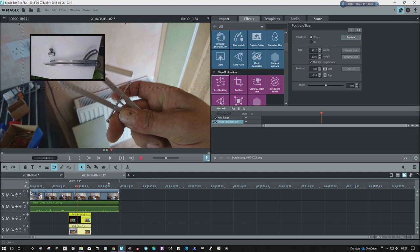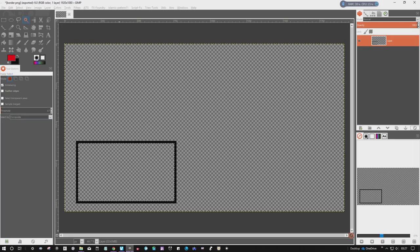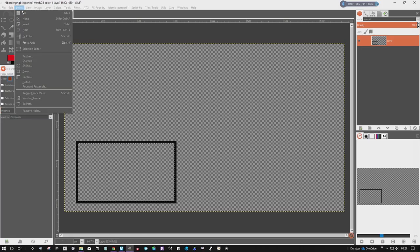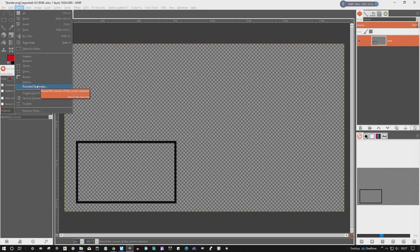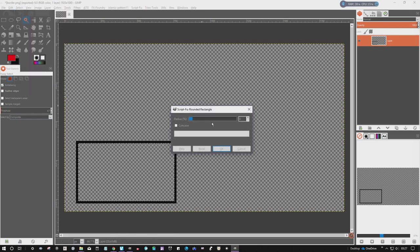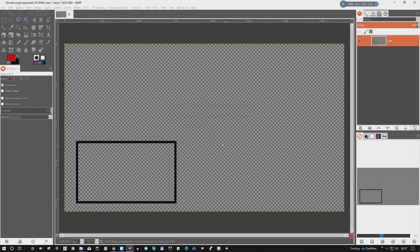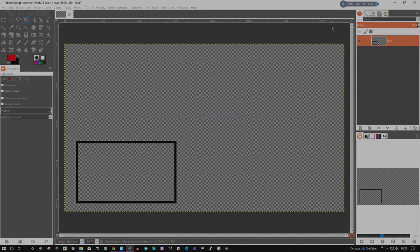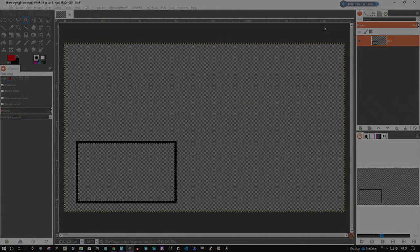Anyway, hope that helps somebody. Like I say it took me a little bit a while to work it out. Just grow your image, go to rounded rectangle, set radius to 0.